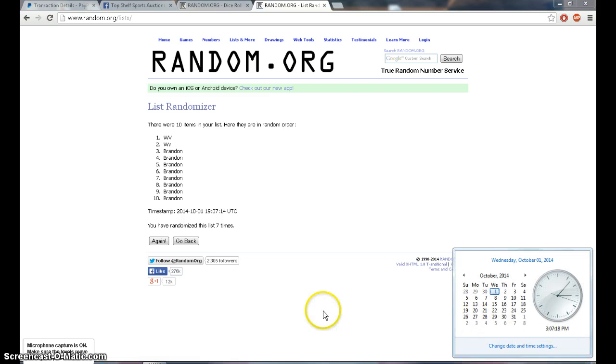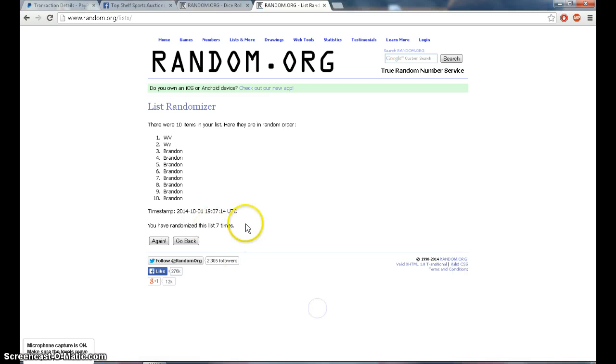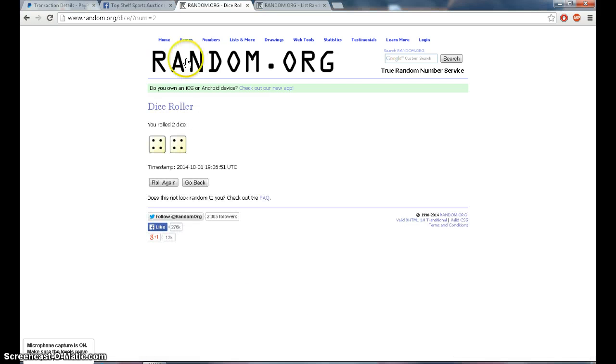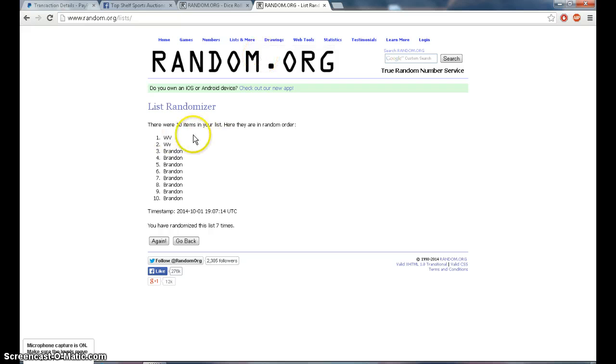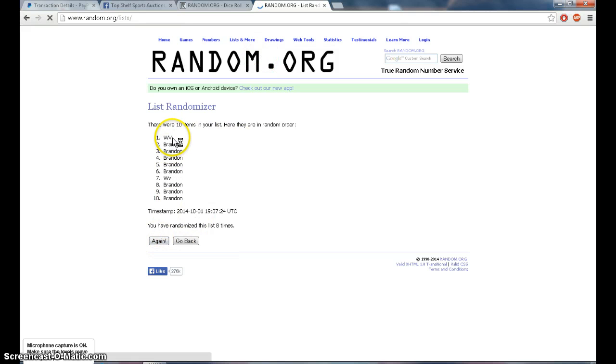3:07, 7 times. We are going 8 with WV on top. Winner is? WV.